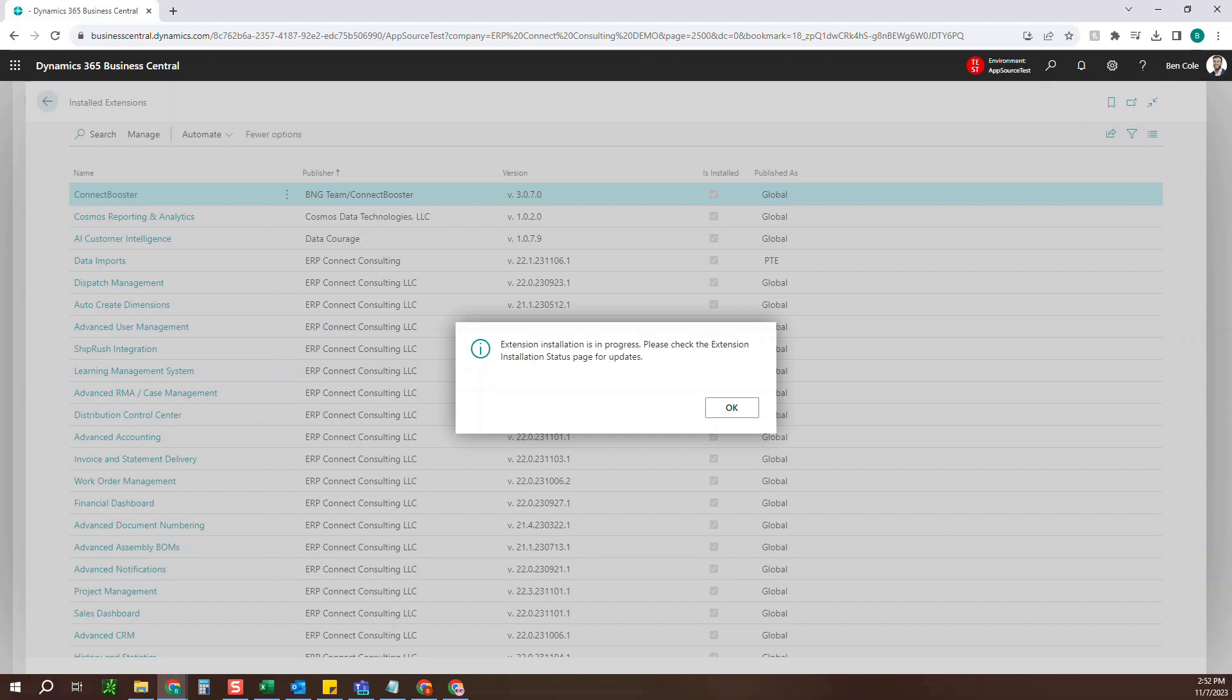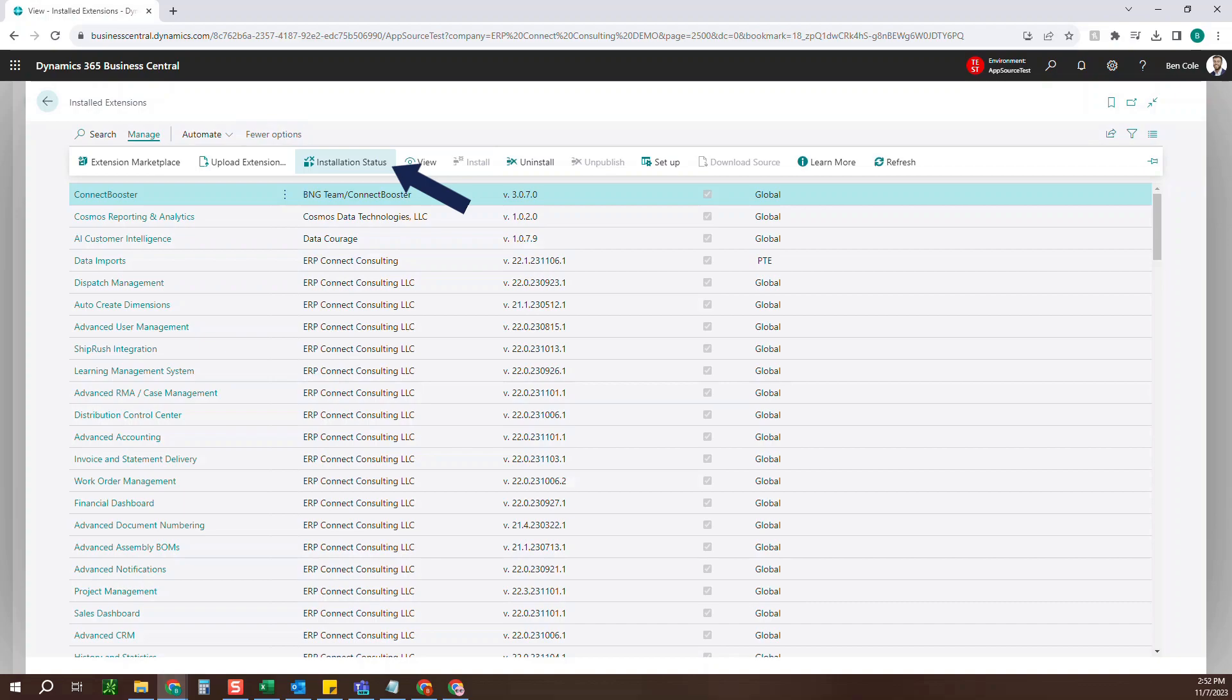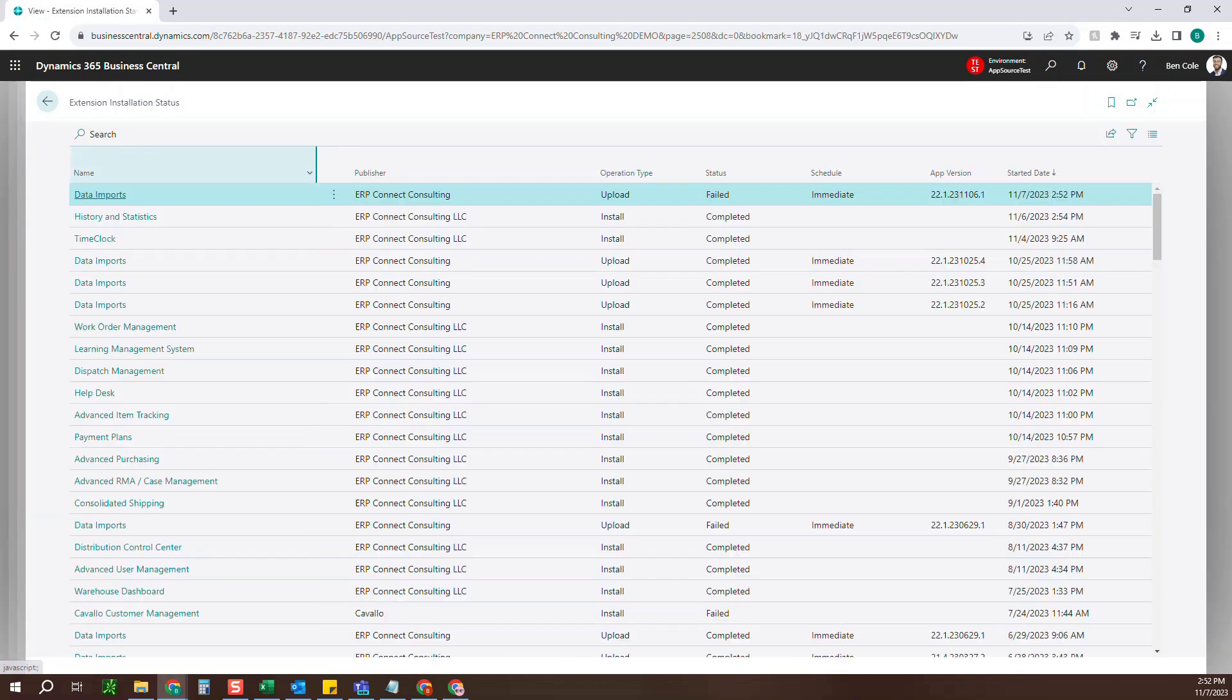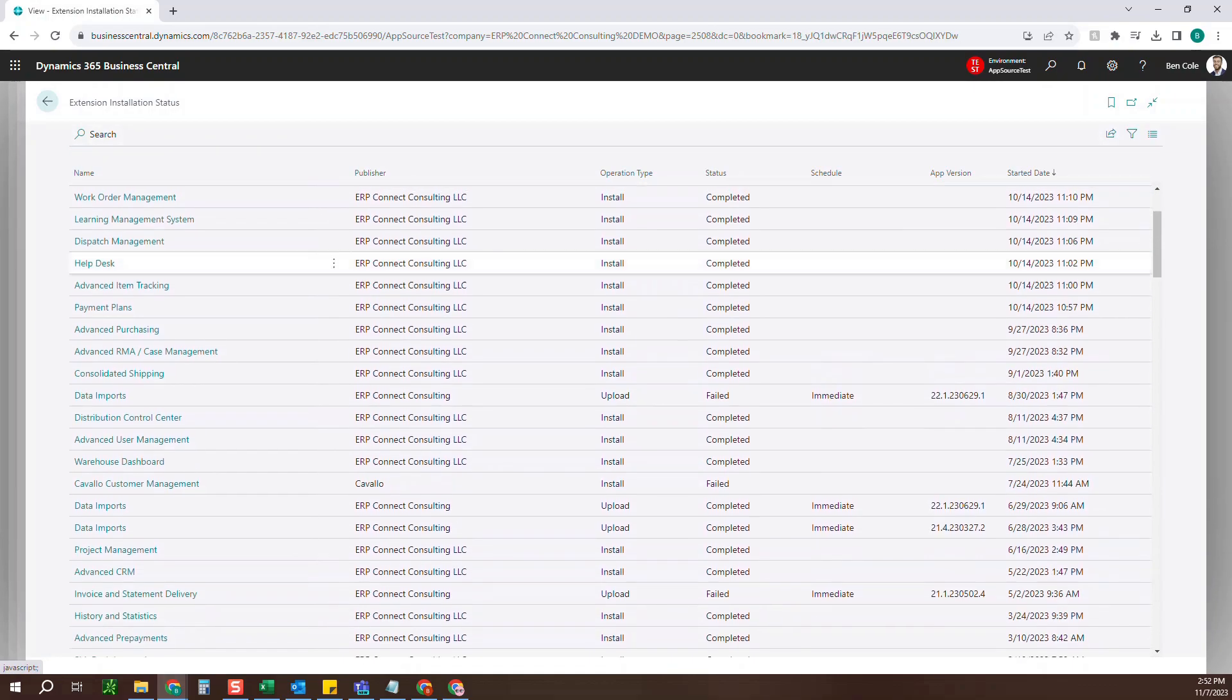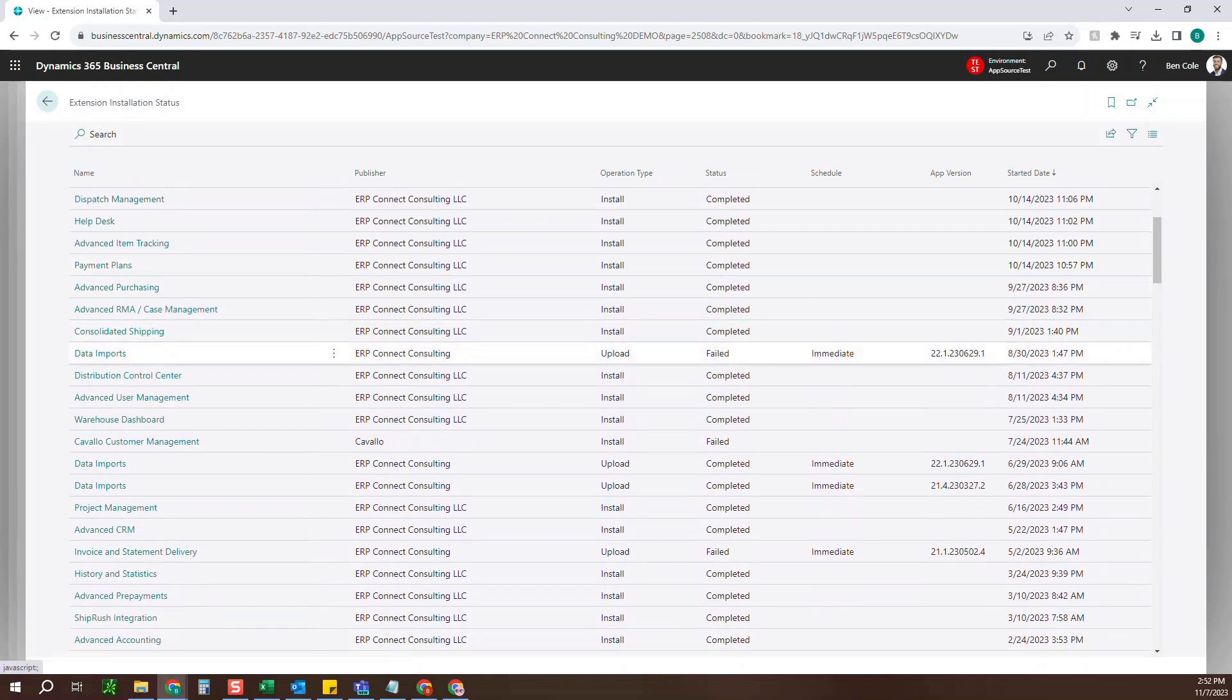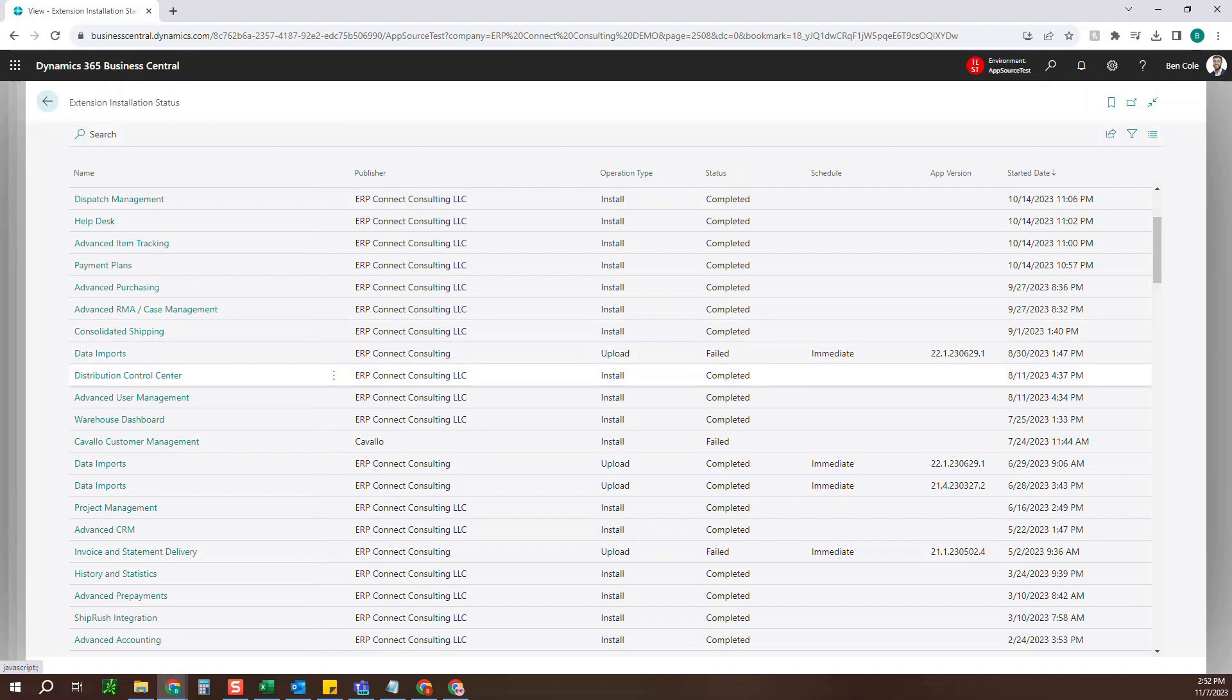Please check the extension installation status page for updates, which you can go to right here. This is going to show all of the various applications that you have, who the publisher was again, if it's been installed, uploaded, whether it was completed or failed.